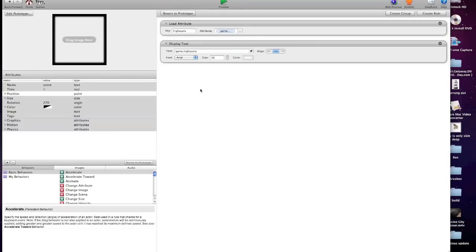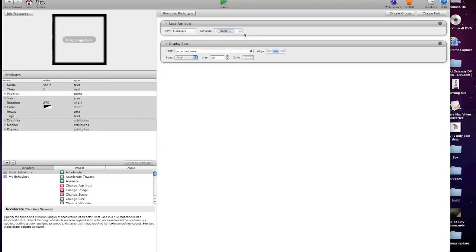And first of all, we've got the load attribute, which is loading the keyword high score, which we saved before, and the attribute of game high score, again, the one in the background. And then a display text under that, which is just display text, game high score, for example.